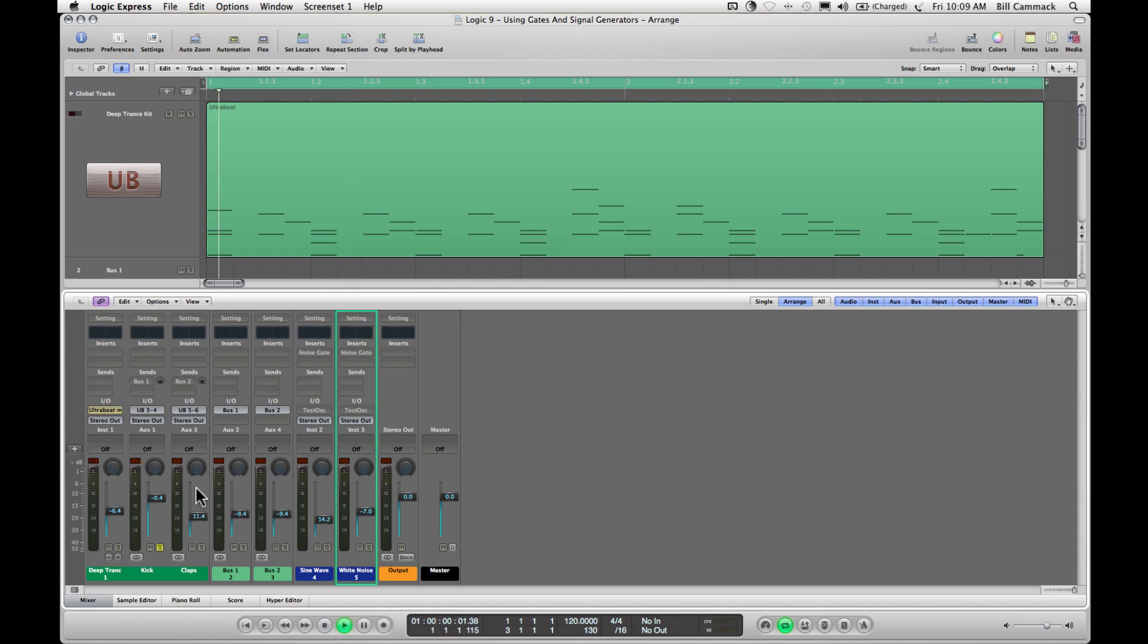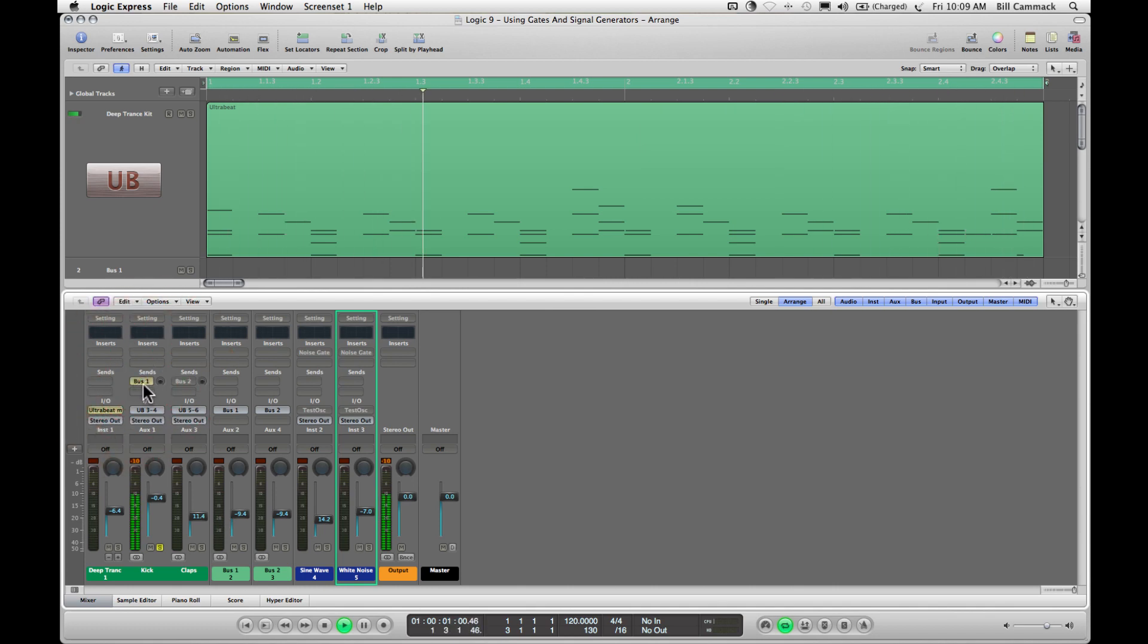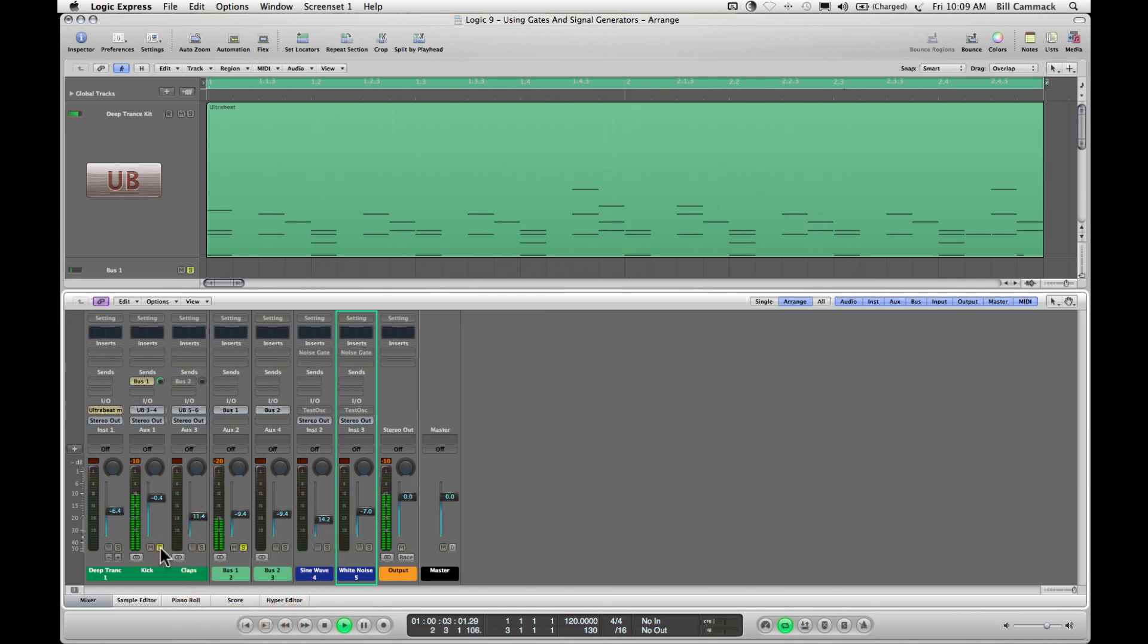So if we send the kick, first of all, the kick's going, nothing's happening here. We turn this on, bus 1, and we turn the volume up, and now you have signal in bus 1, but you don't have sound.